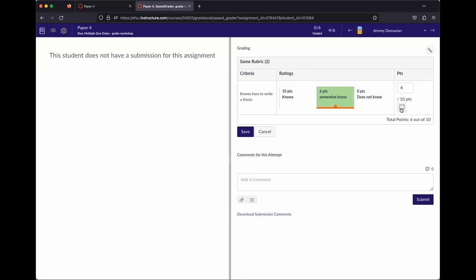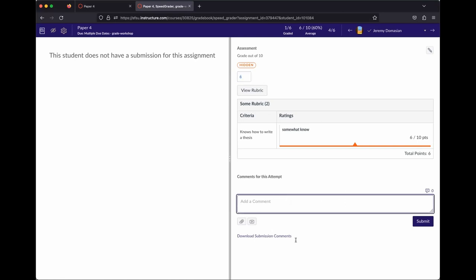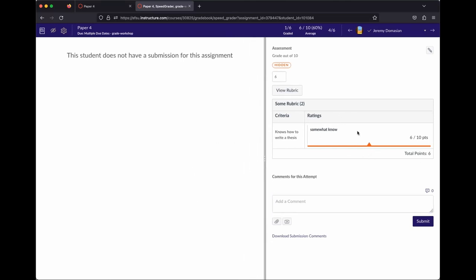Clicking View Rubric expands the rubric. You can select a rating and it automatically updates the points. You can also leave a comment on specific criteria. Once you've finished filling out the rubric and hit Save, the score is automatically applied — you don't have to manually type in the grade. You can still add an overall comment or record a video if you want.